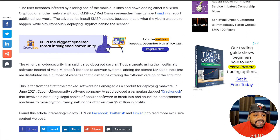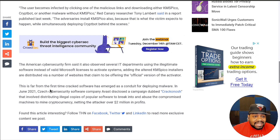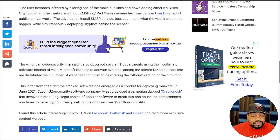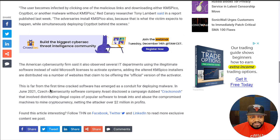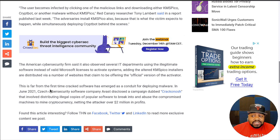The article also says it observed several IT departments using the illegitimate software instead of valid Microsoft licenses to activate systems, adding that the altered KMSPico installer is distributed via a number of websites that claim to be offering the official version of the activator. It's funny to actually read that because I've worked for a company — many, many years ago — that was using illegal software, because the company wouldn't bear the expense of paying Microsoft for a whole bunch of licensed computers on their network.